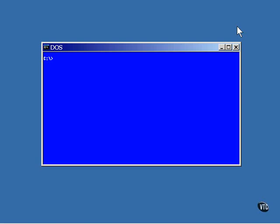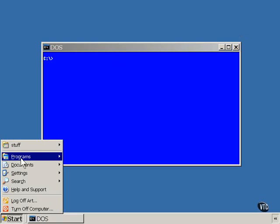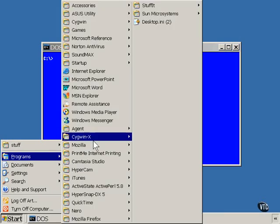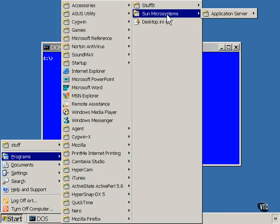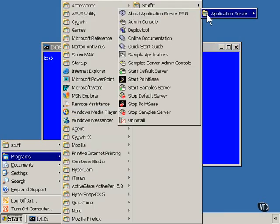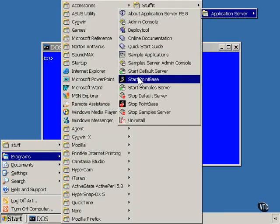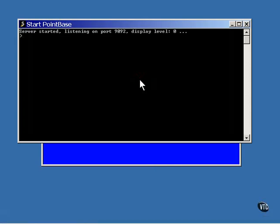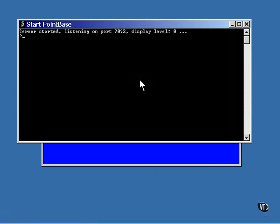You can start it running from the menu like this. This command window indicates that the database is now running and it's ready to accept a command.